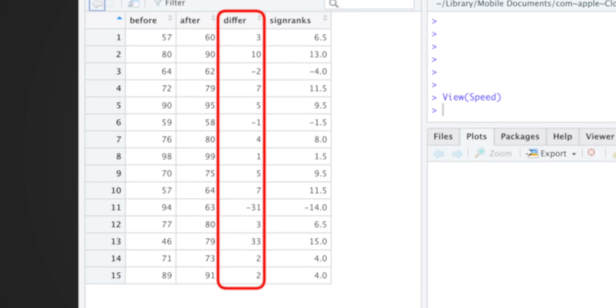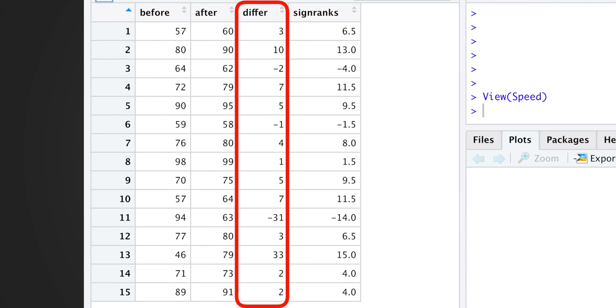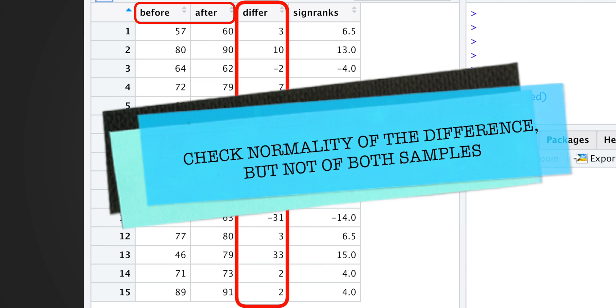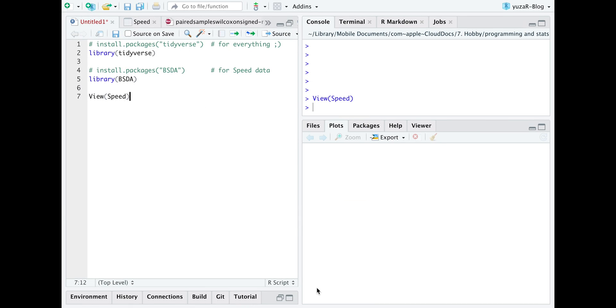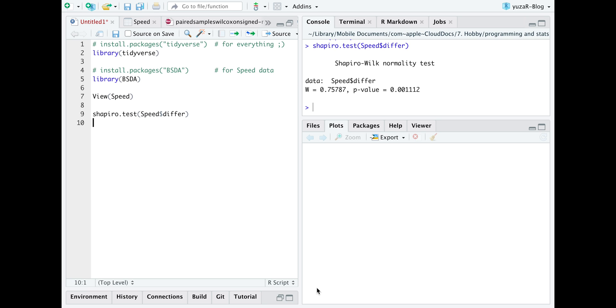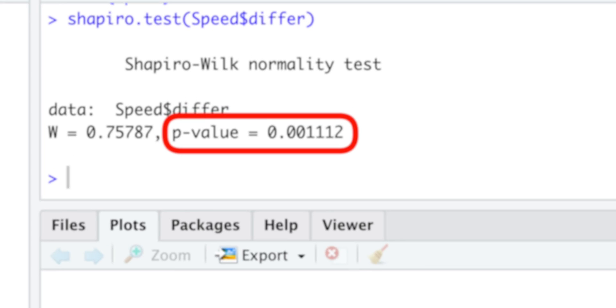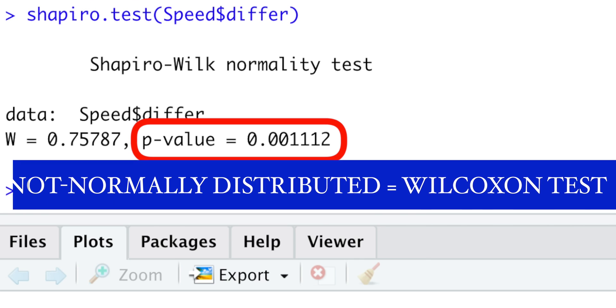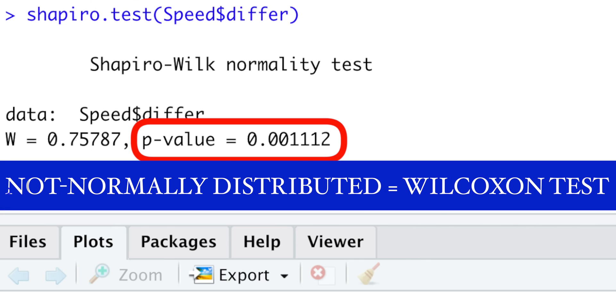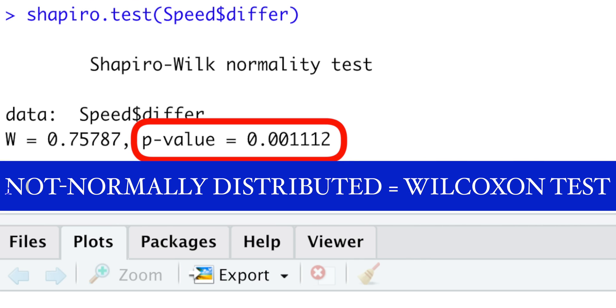And since the difference here is more important than paired samples themselves, we only need to check the normality of the difference, but not of both samples. Checking normality is important for choosing a correct test, otherwise we could get completely wrong results. A small p-value of the Shapiro-Wilk normality test indicates that our difference is not normally distributed.